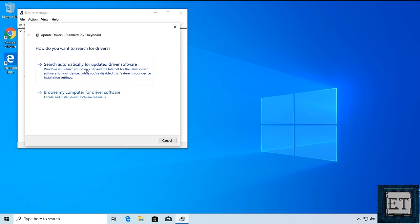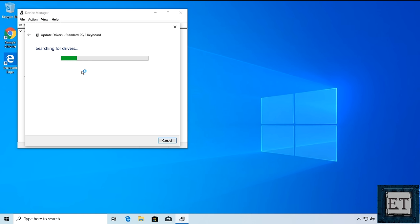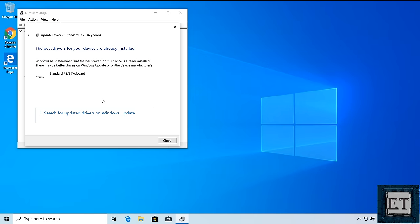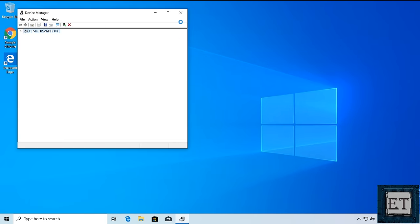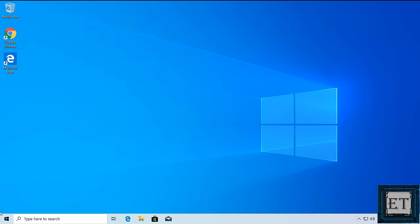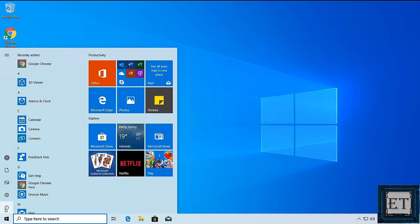Here choose Search Automatically for Updated Driver Software. And then wait for the driver to download and install. Afterward, restart your computer and see if that resolves the issue.